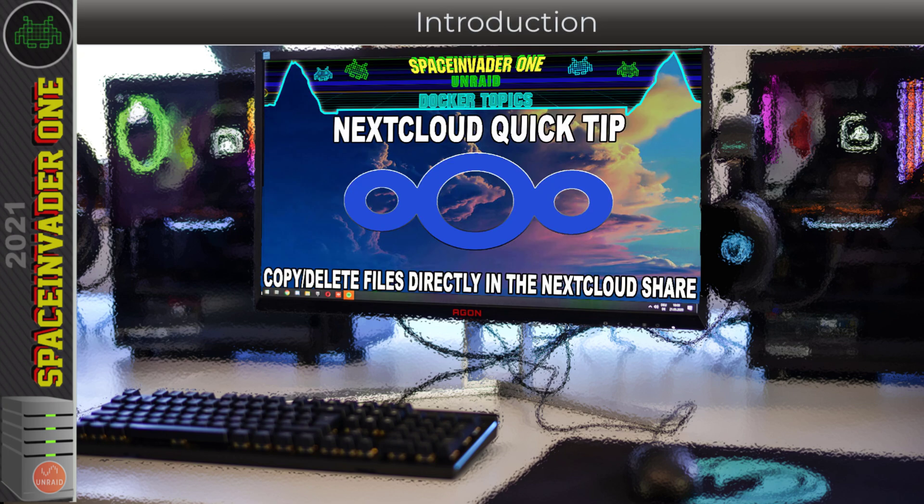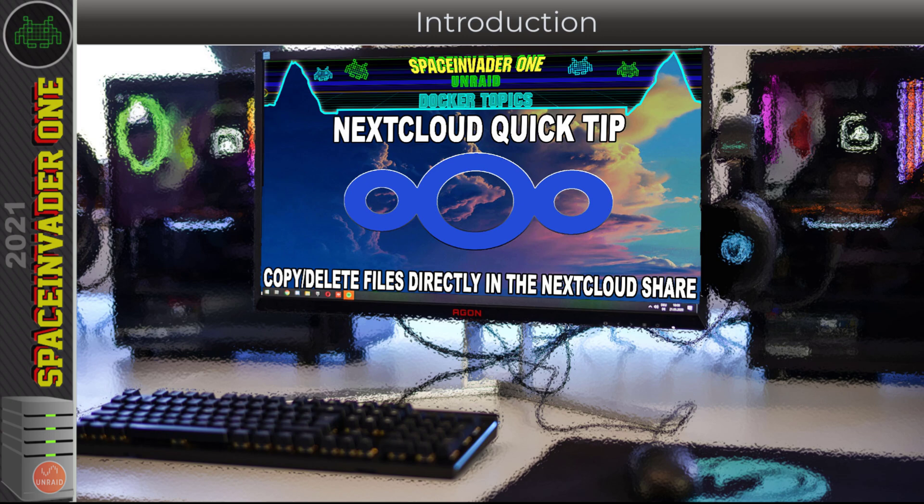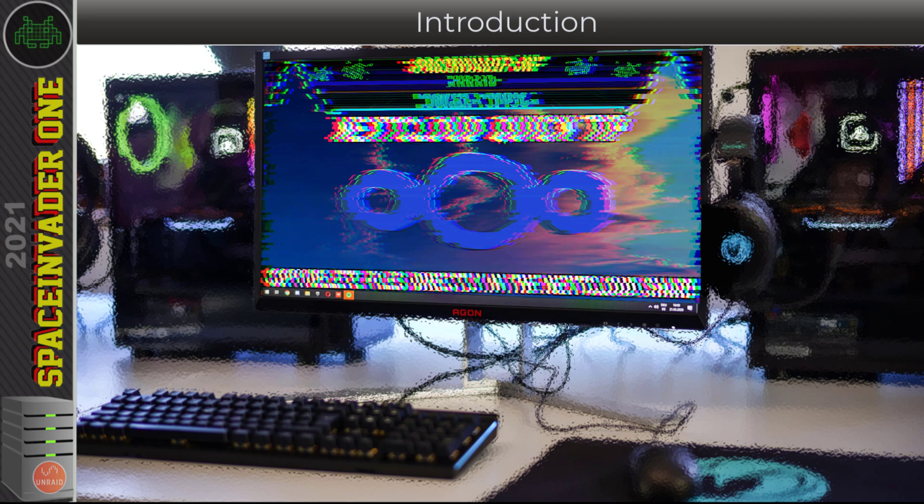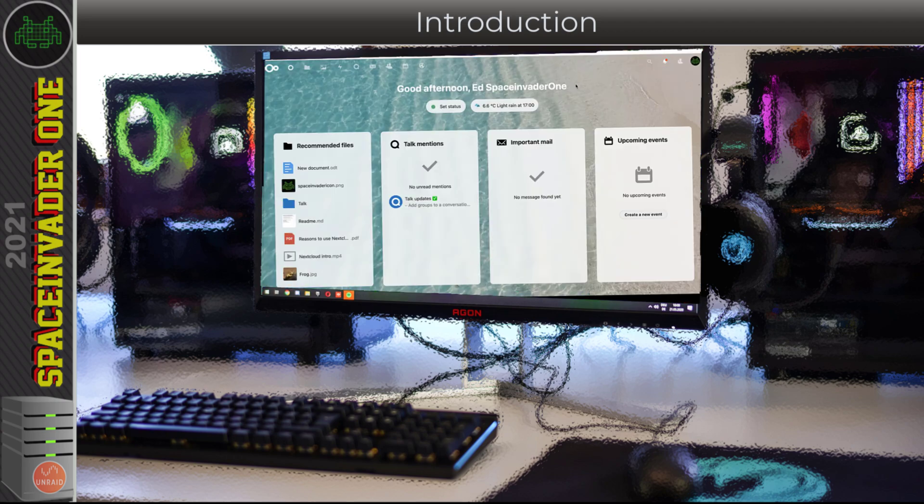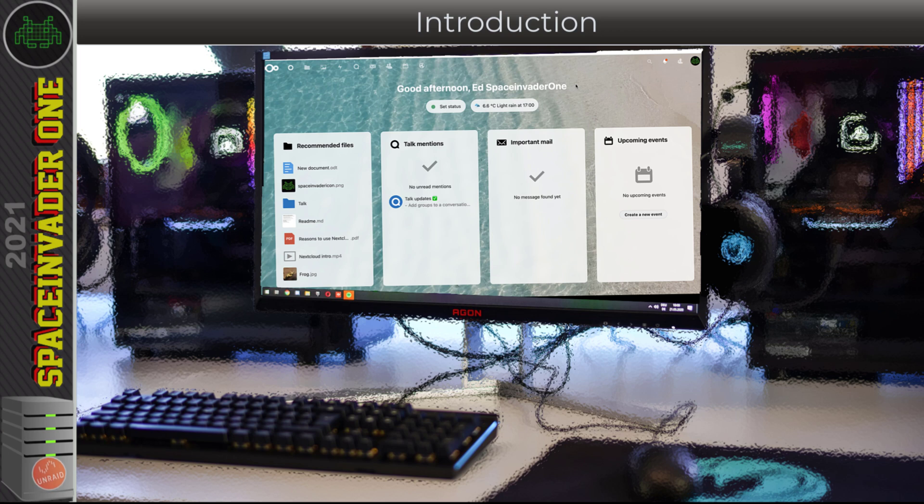A super quick video here, a quick tip for Nextcloud. We all know that we can upload files to Nextcloud either through the web UI or through the Nextcloud client, and we had a look at doing that in the earlier Nextcloud videos. But are there any other ways we can get files into Nextcloud or bulk delete files out of Nextcloud?